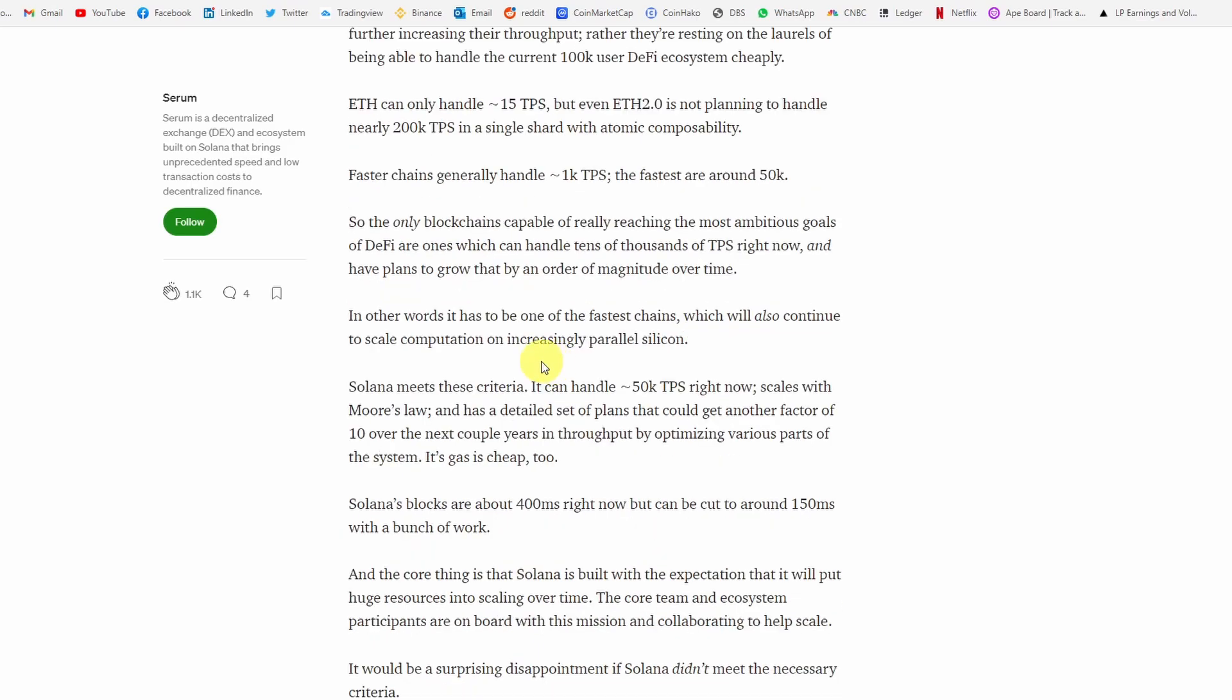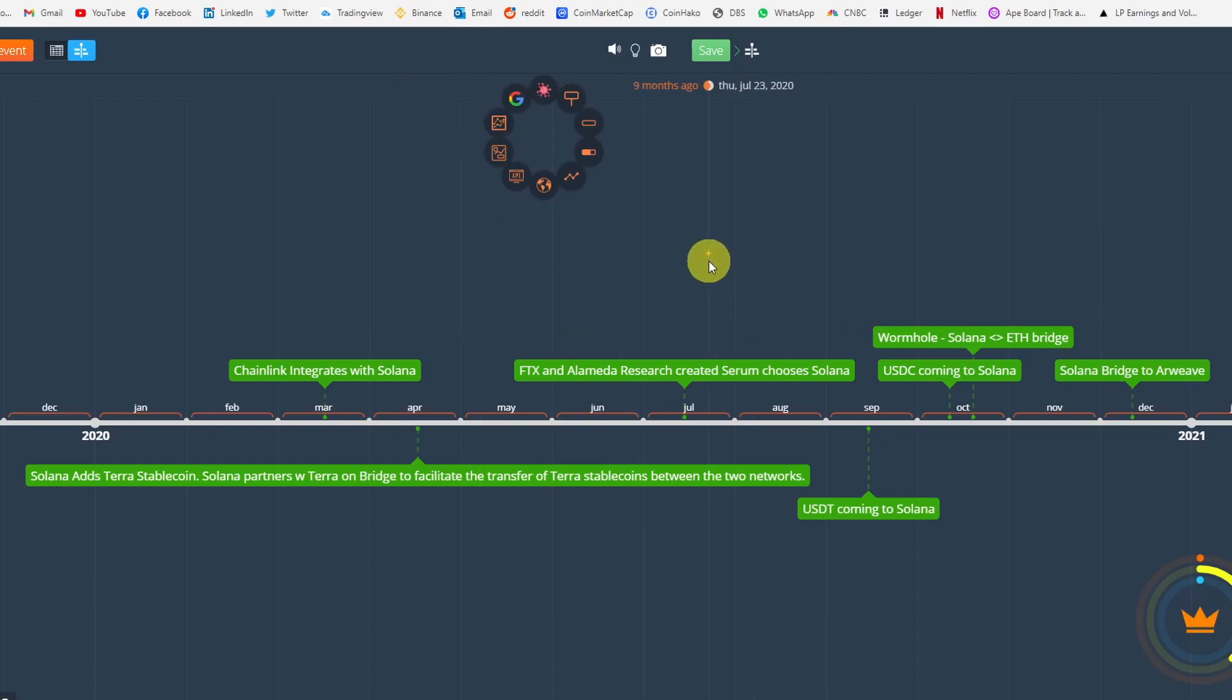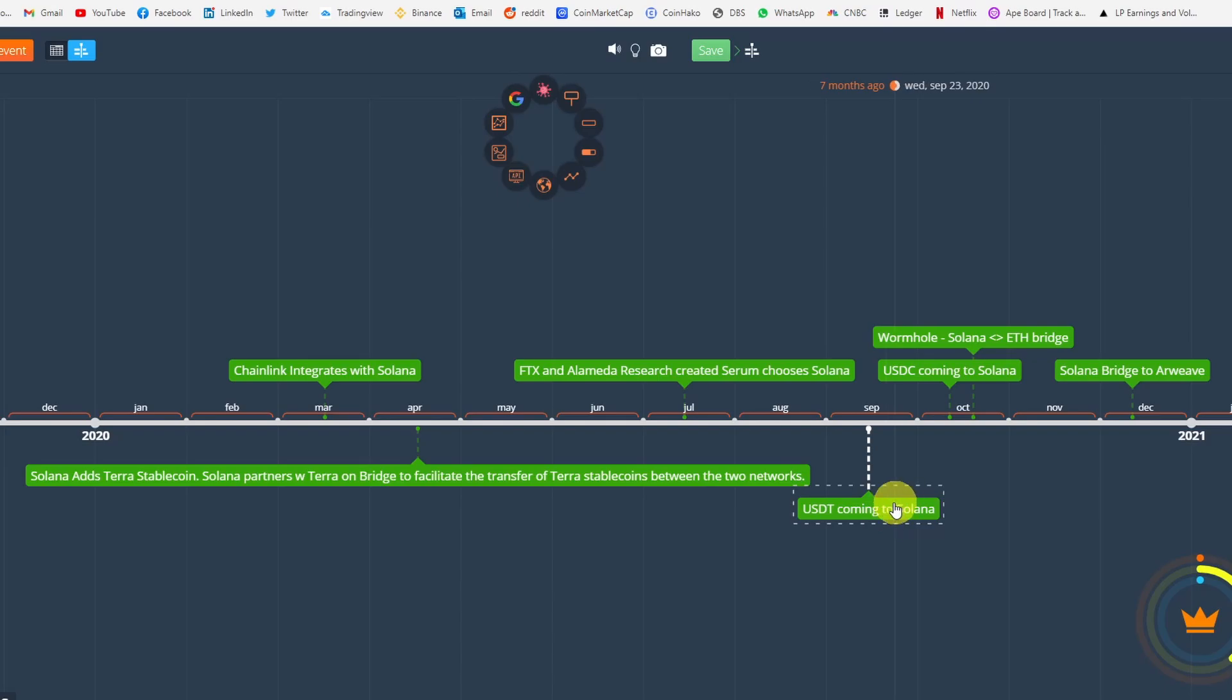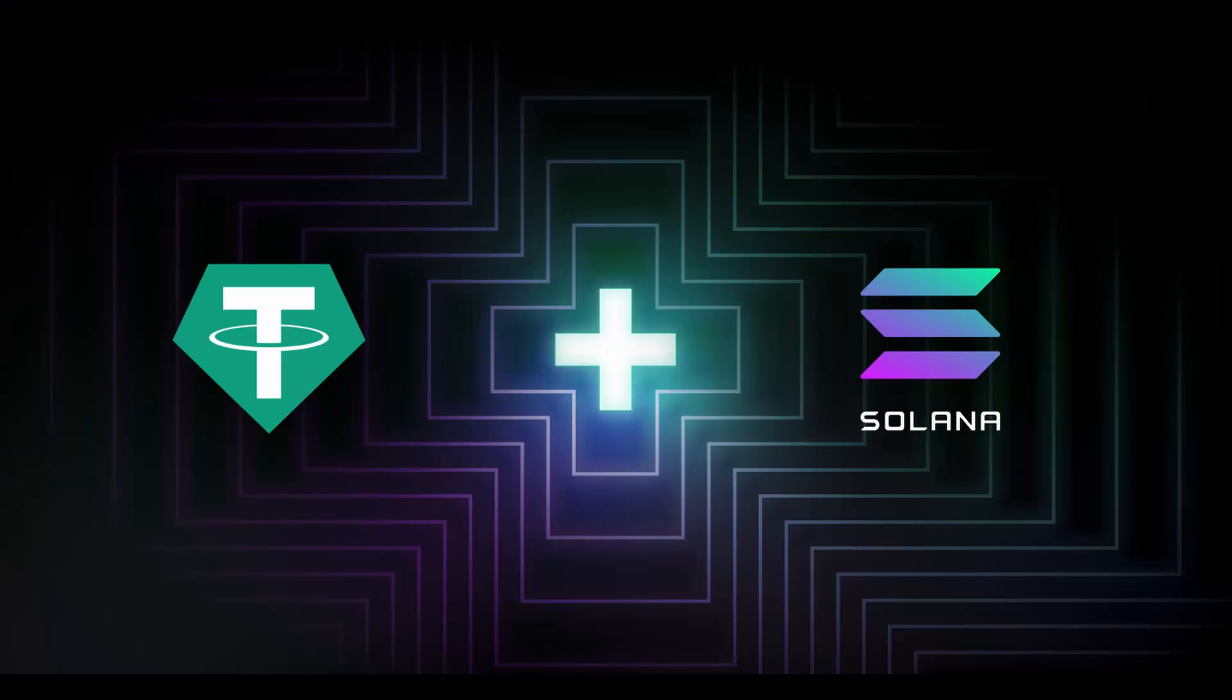He actually wrote this interesting article that I will highly encourage everybody to read. Serum says that the potential of DeFi could reach 1 billion users and $10 trillion of on-chain value. But what is required to get there? The blockchain needs to grow into 1 million transactions per second, it needs to have very low gas fees, and it needs to scale with Moore's Law. What blockchains exist today that could get there? None. And Solana is the only one.